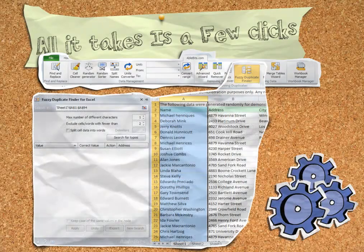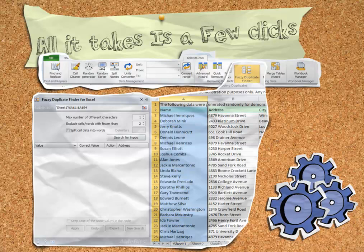Then set your options like the number of different characters and whether or not to split cell data into words, which will process each word separately.